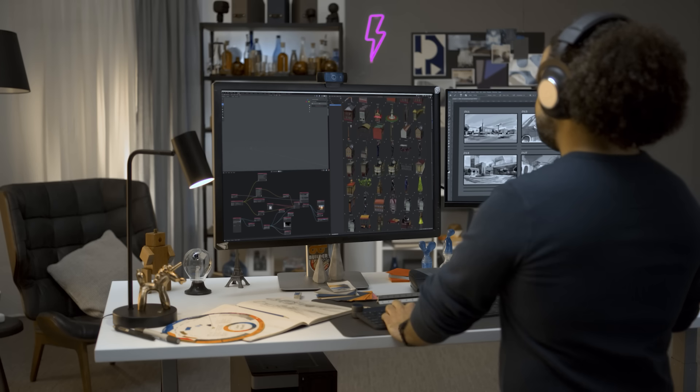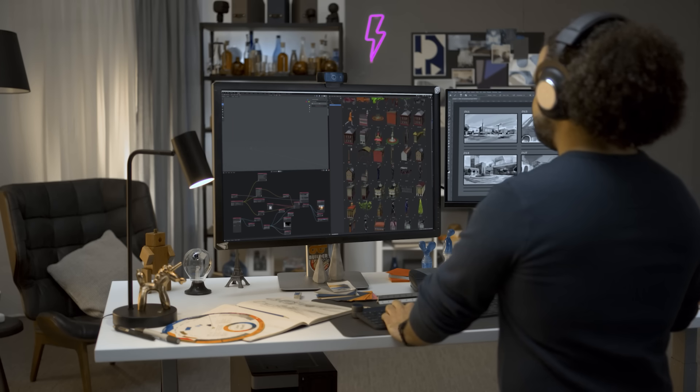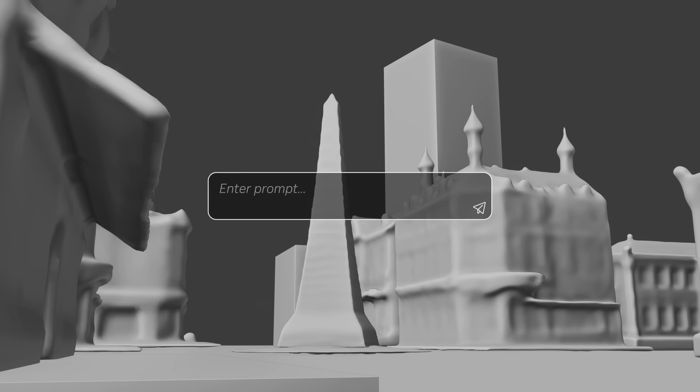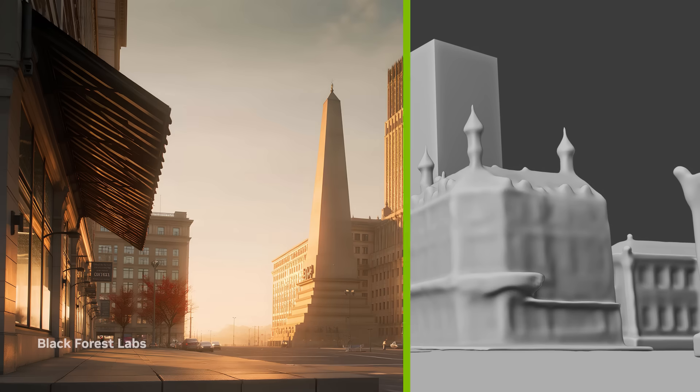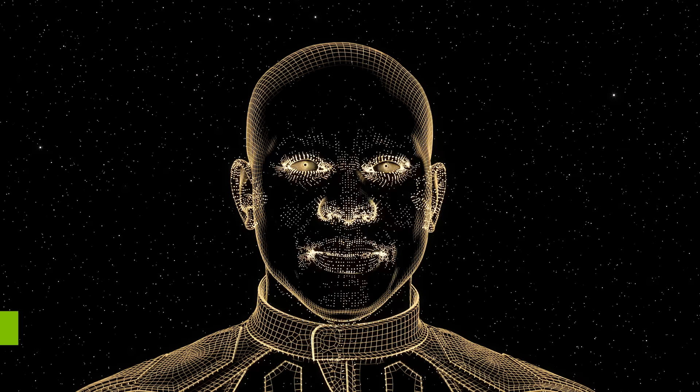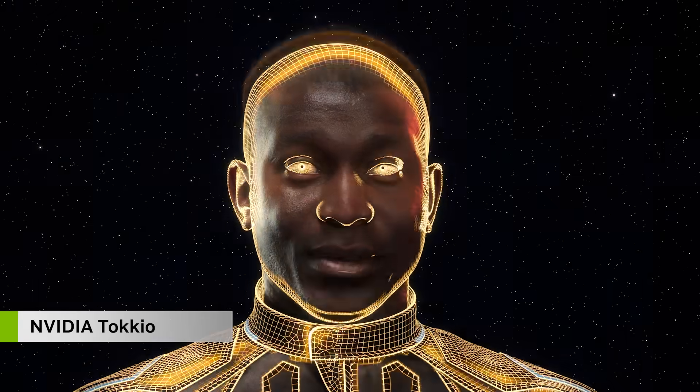Now, NVIDIA is making it easier than ever to experience the latest AI models locally on your RTX AI PC with NVIDIA NIM Microservices and NVIDIA AI Blueprints.